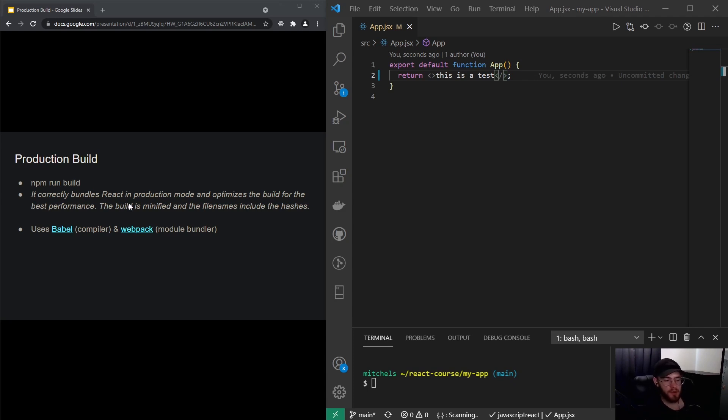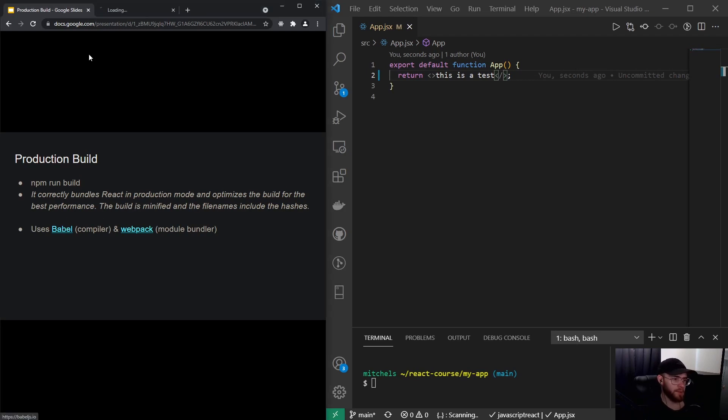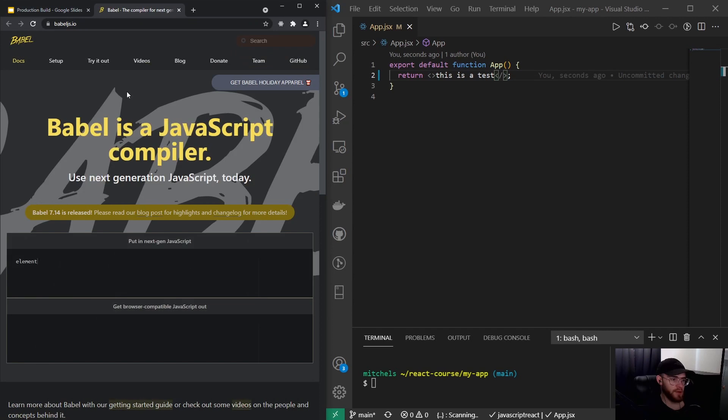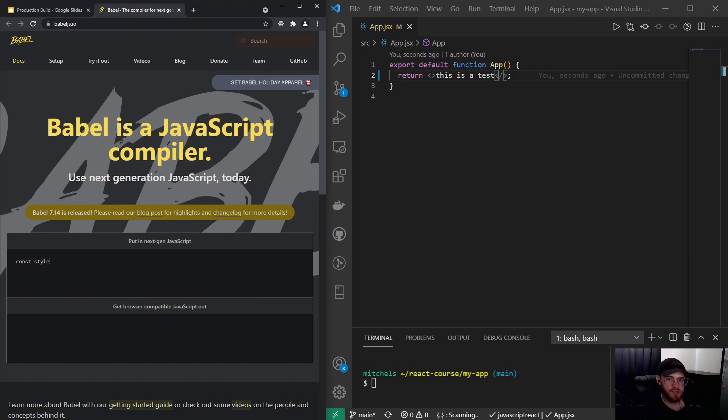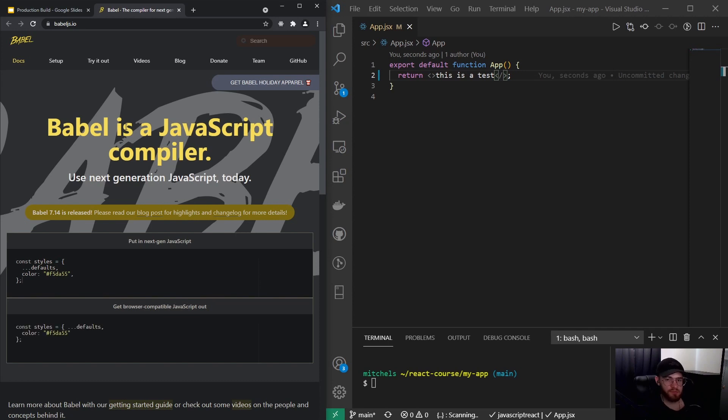that our code is being compiled using Babel and then runs through Webpack. So let's take a look at Babel, which is a very popular JavaScript compiler. What it essentially does is it takes your code and compiles it down to JavaScript that is supported by many browsers.